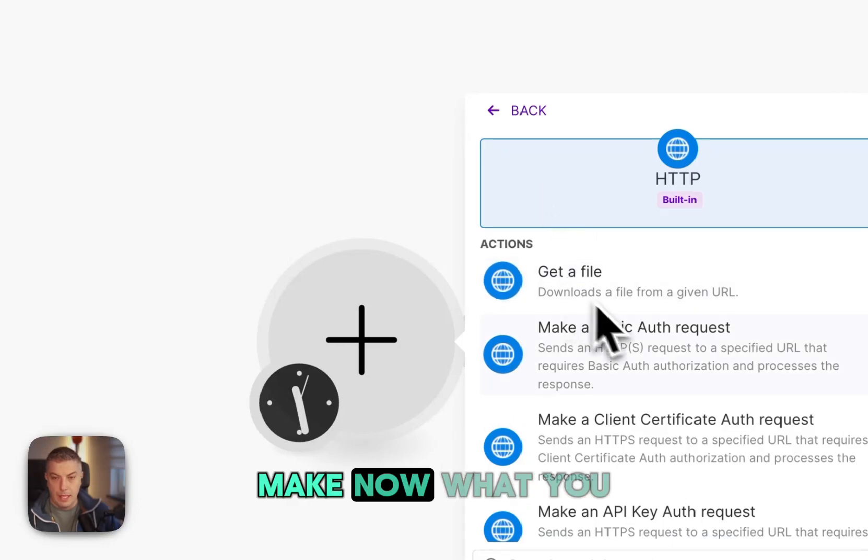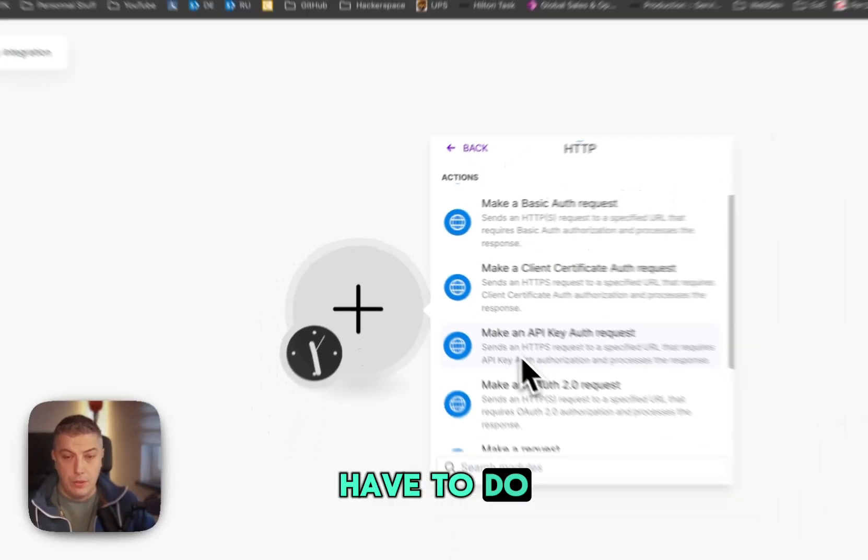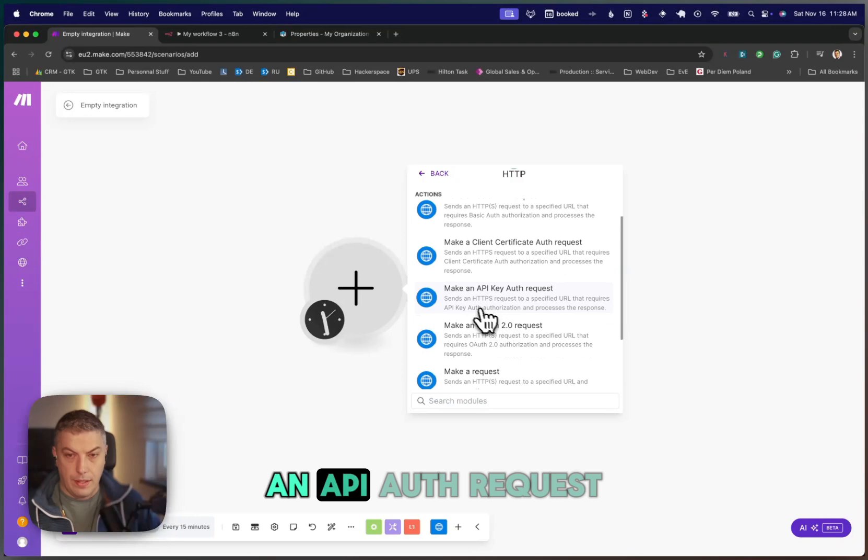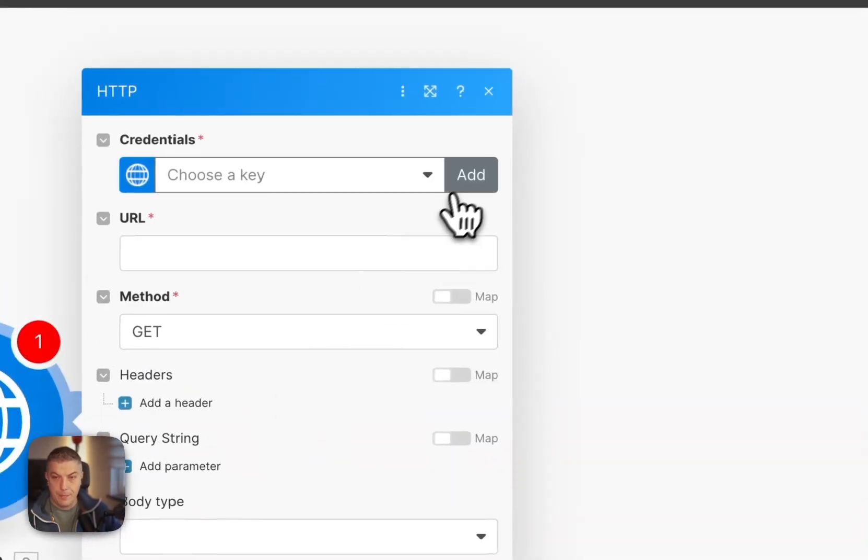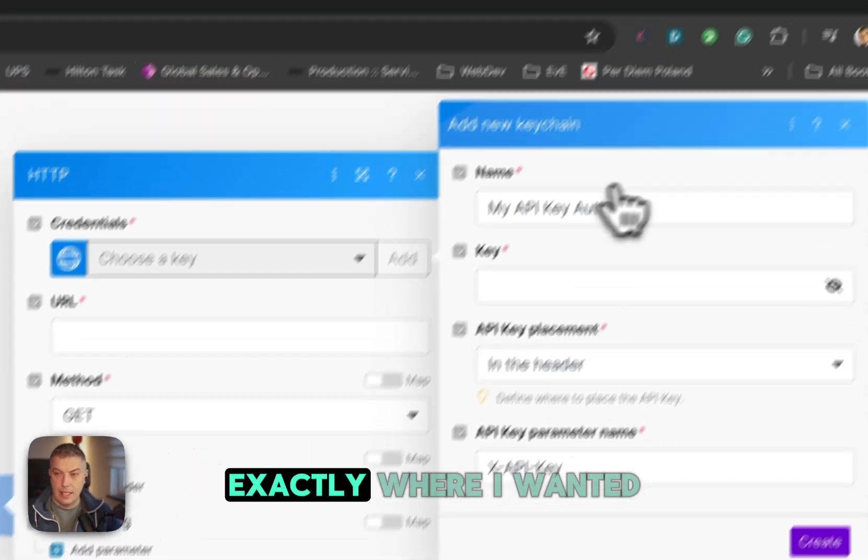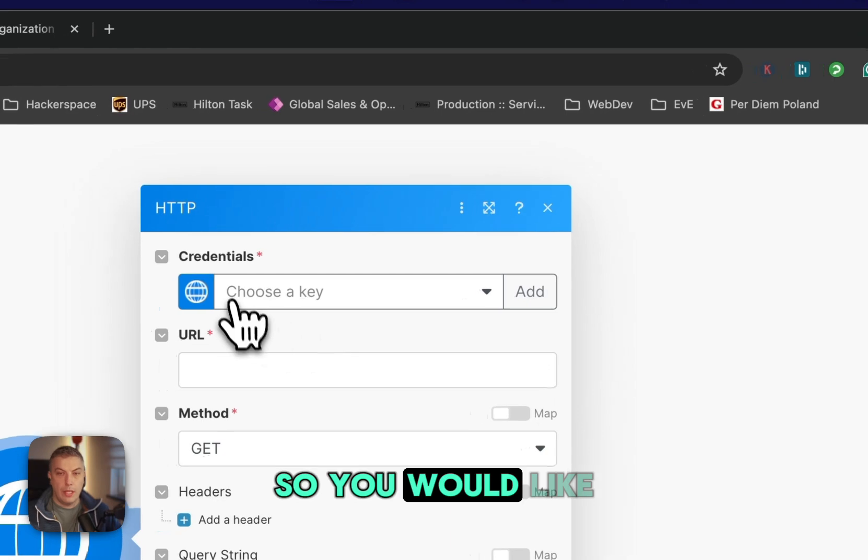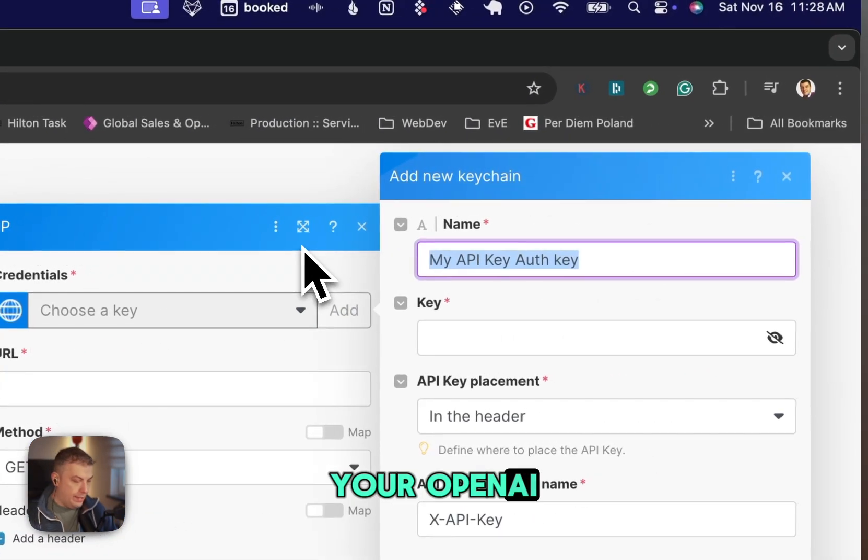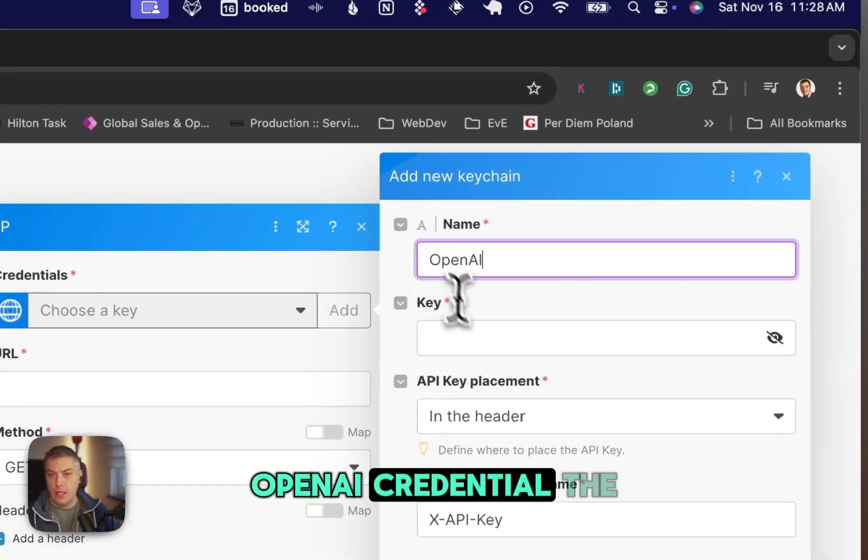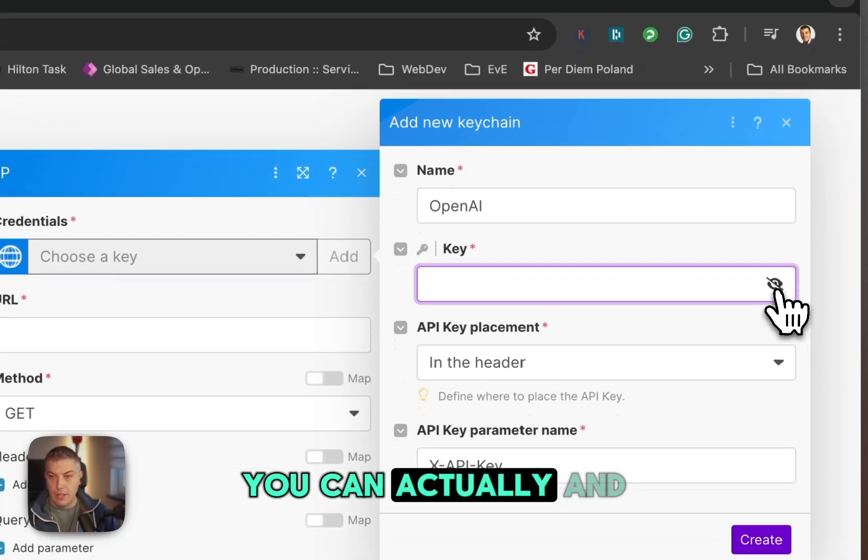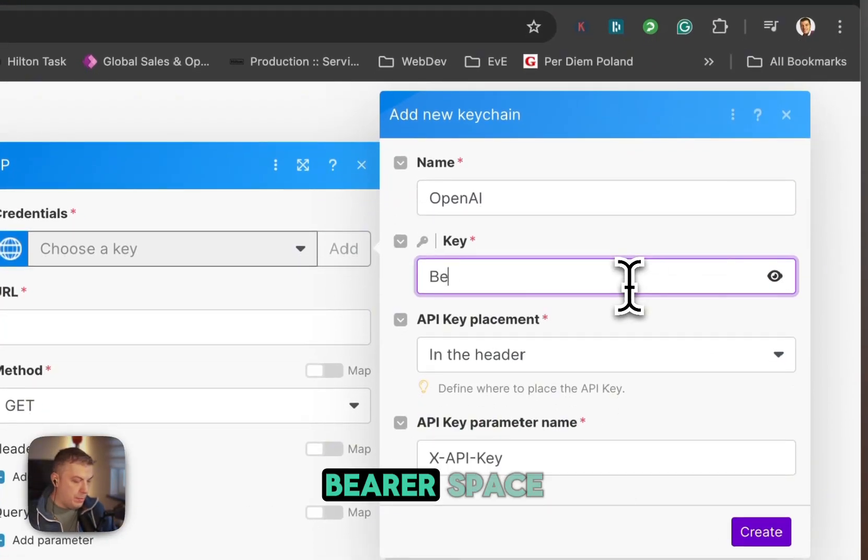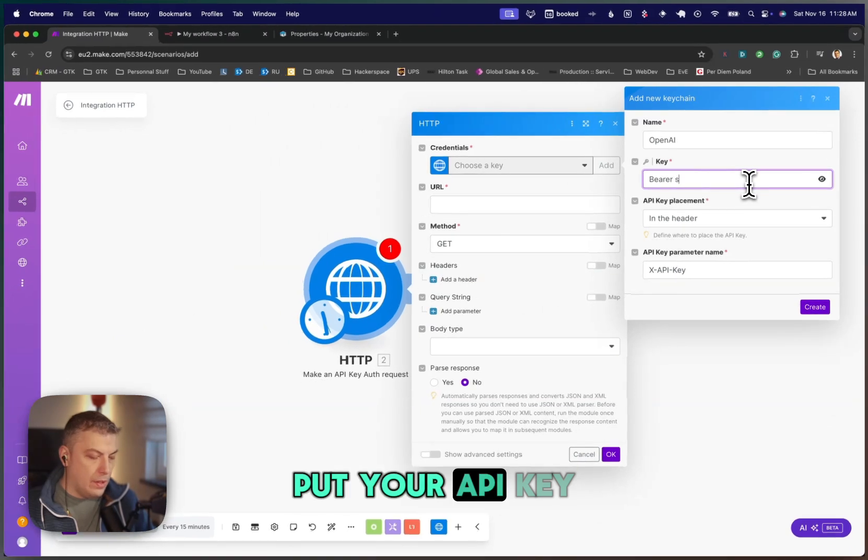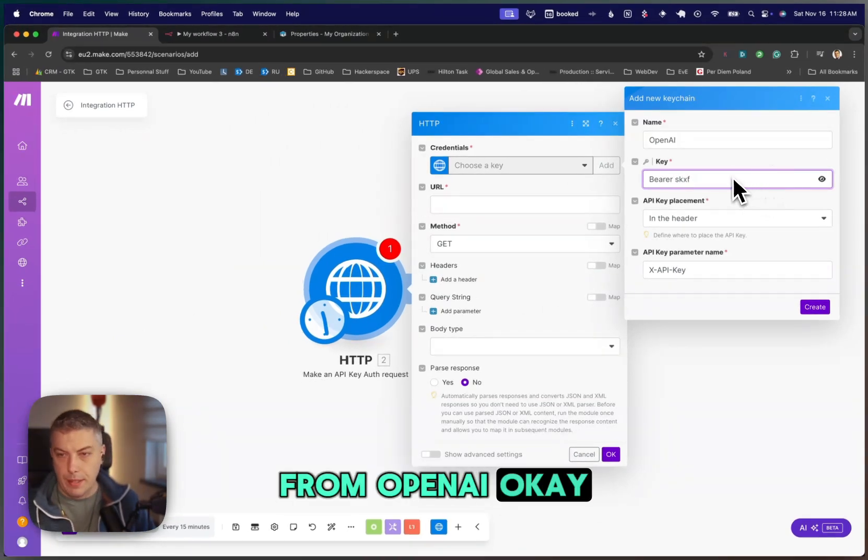So we are in Make now. What you have to do, you have an HTTP module, and you make an API auth request. And this is where I want you to go. So you would add your credential. We're going to add your OpenAI credential. The key is going to be the same. You can un-hide it over there. You can type bearer, space, and then you would put your API key from OpenAI.